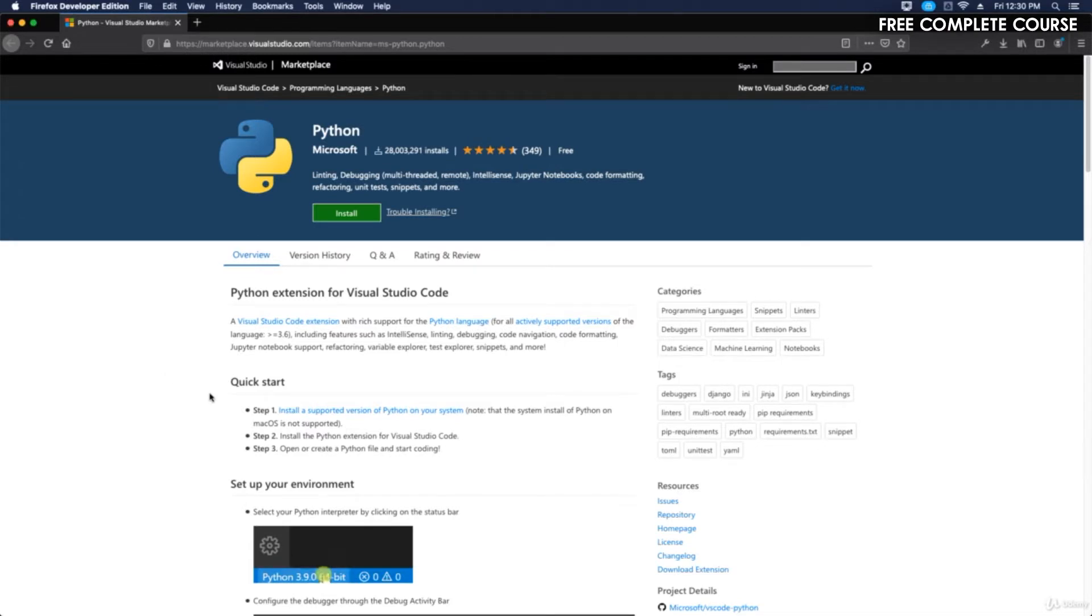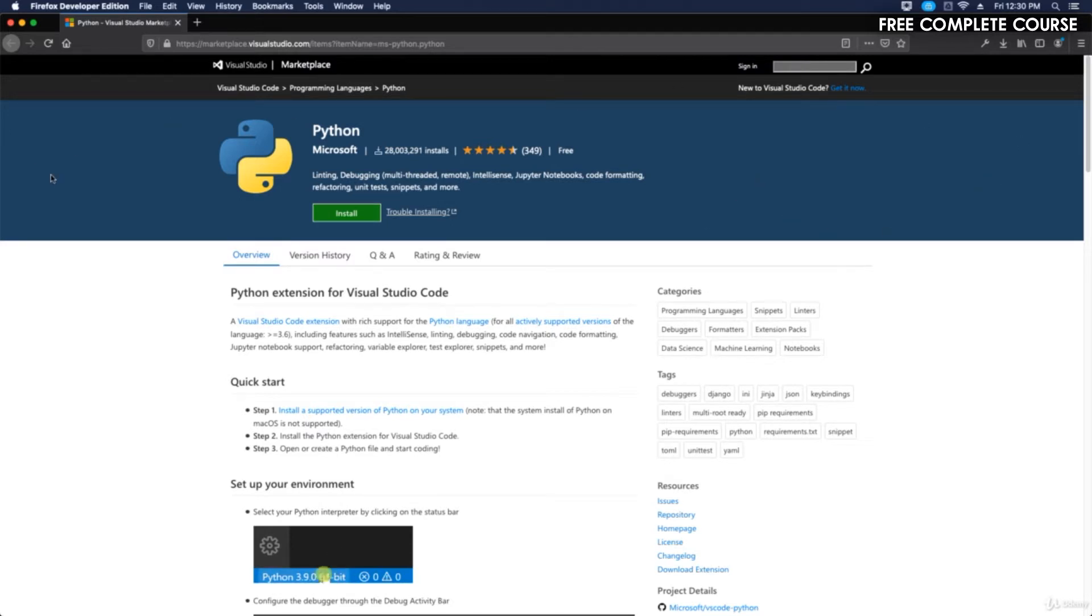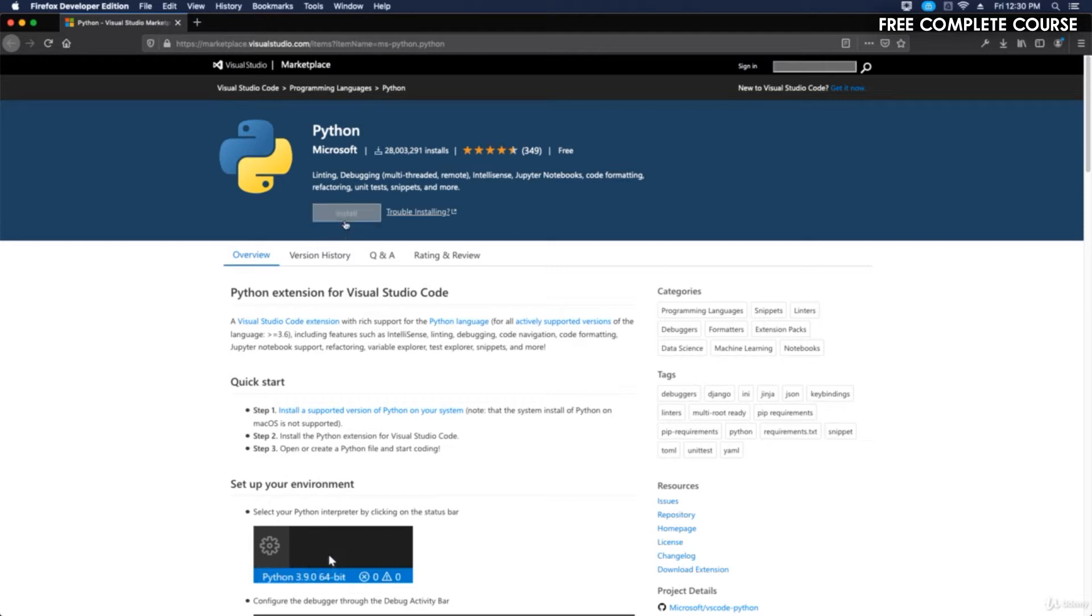Welcome back. In this video we're going to download and install the Visual Studio Code extension for Python. There's a couple ways you can do that. In the previous video I showed you briefly what we were going to be talking about. You can set up the environment from here and install it right from the marketplace.